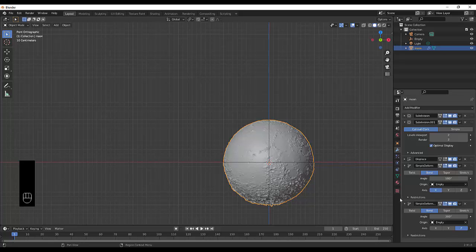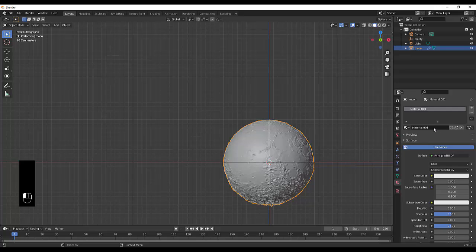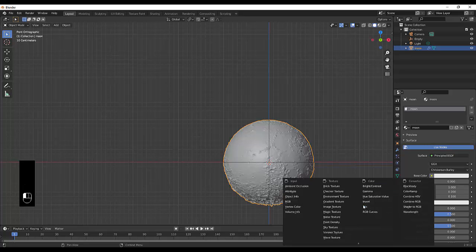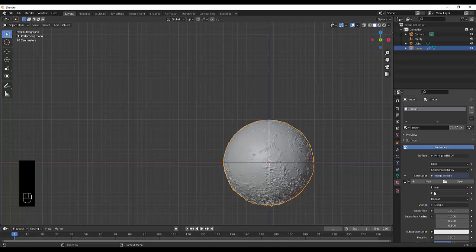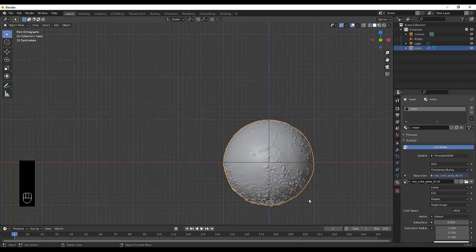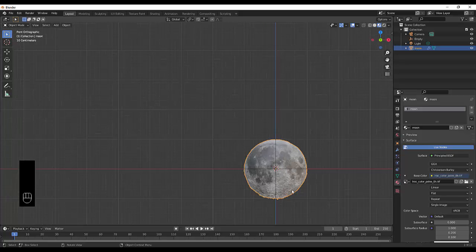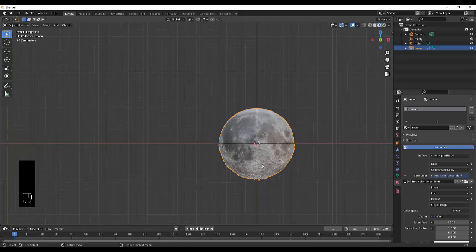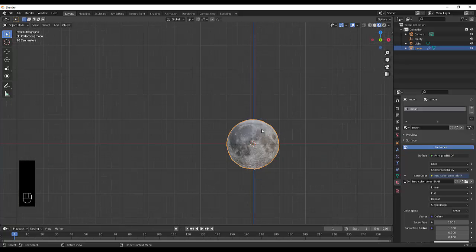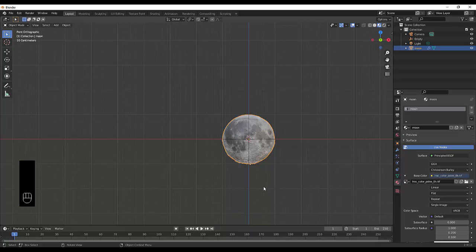Next thing you want to do is click on the material properties, new. Always name your materials—this one's going to be called moon. Then we're going to click on this yellow icon next to base color, image texture, open, and we're going to select our image texture which is in 8K. Then we're going to click on our material view, and there you have it, we've just made the moon in a matter of minutes.